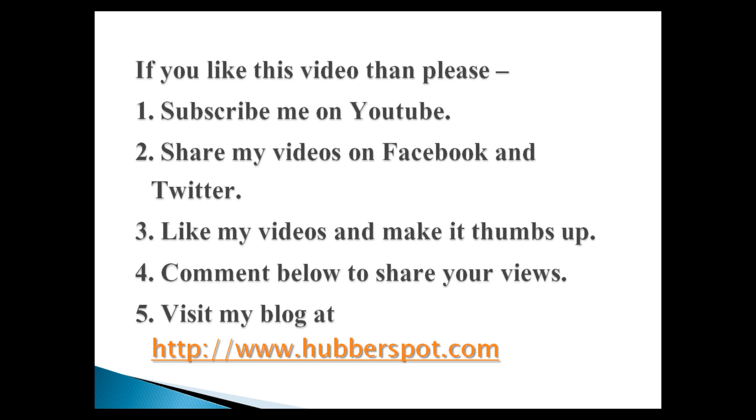Please give one minute to like, share, comment or subscribe my channel, or you can visit my website at www.hubberspot.com.